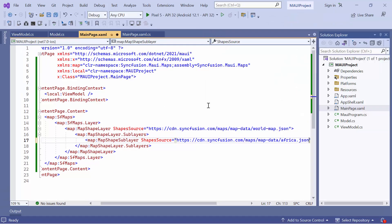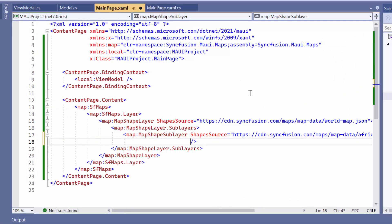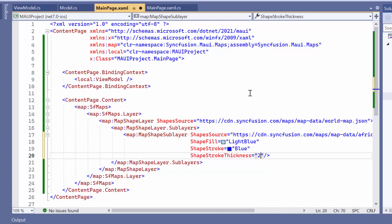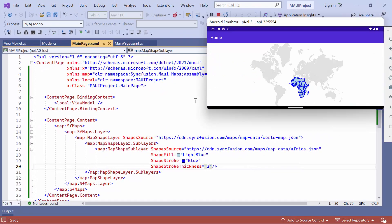Now, let's see how to customize the appearance of the map sublayers. To change the color of a shape, define the shape fill property and set an appropriate color value. Furthermore, if you wish to customize the border of the shape, set the shape stroke and shape stroke thickness properties accordingly. Here, the shape color and border are customized on the sublayer.